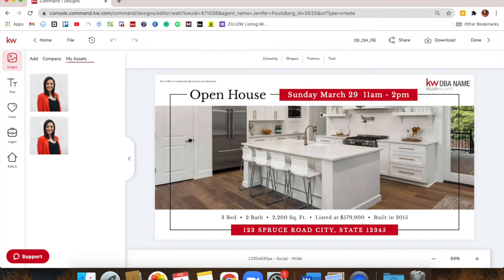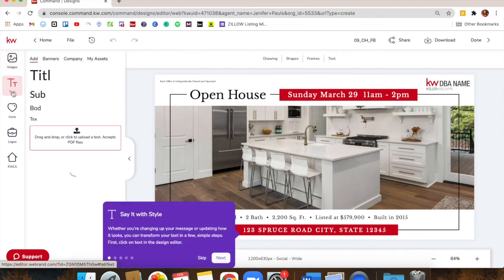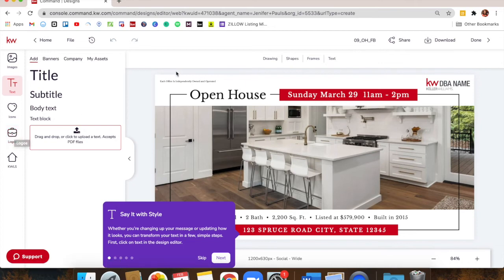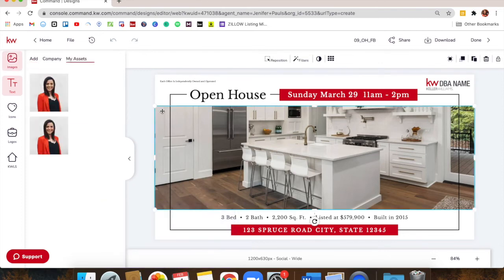That will open up the design in the editor. On the right we have the design. We have different icons on the left — Images, where you'll see my pictures automatically appear; Text, where you can add text; and Assets from earlier that you can access. The first thing we need to do is change this picture to a photo of the house for the open house. Click the picture and make sure it's highlighted in blue.